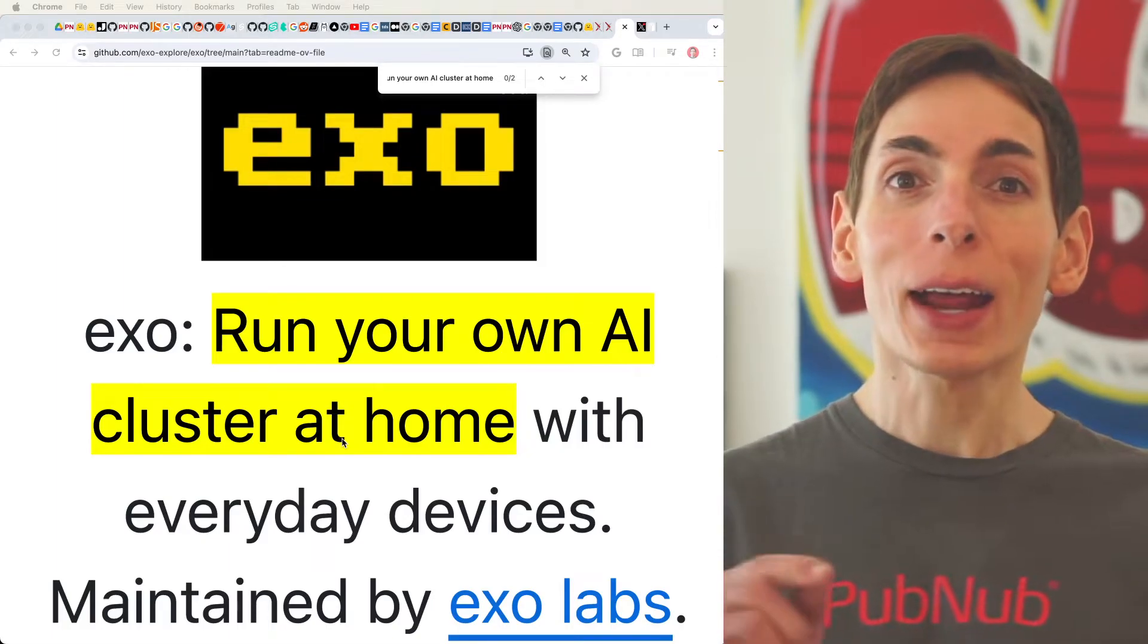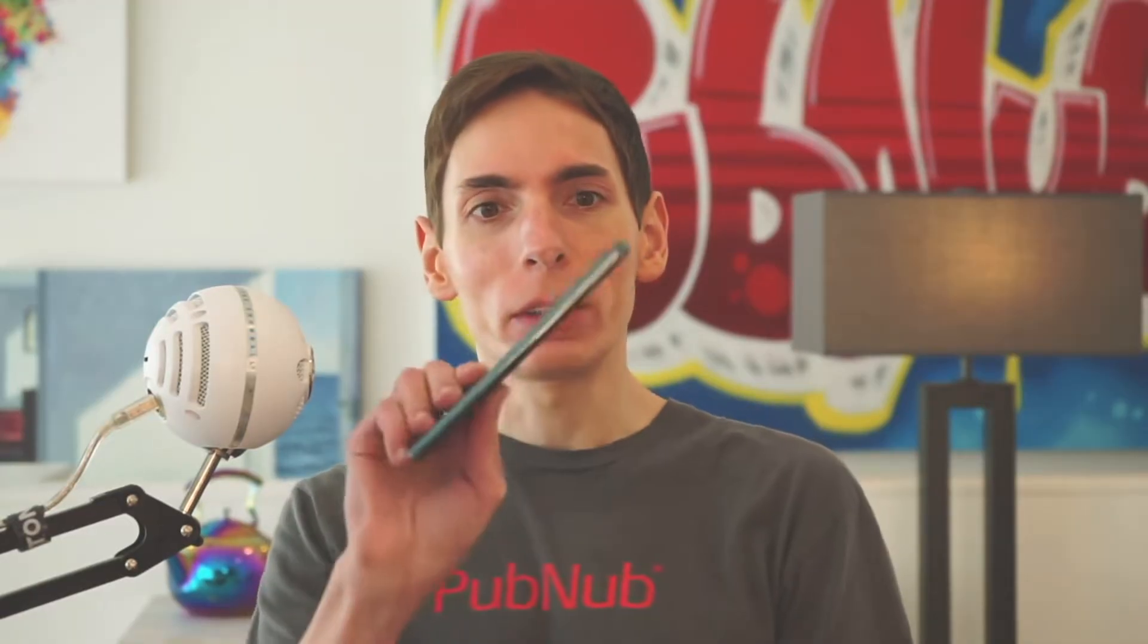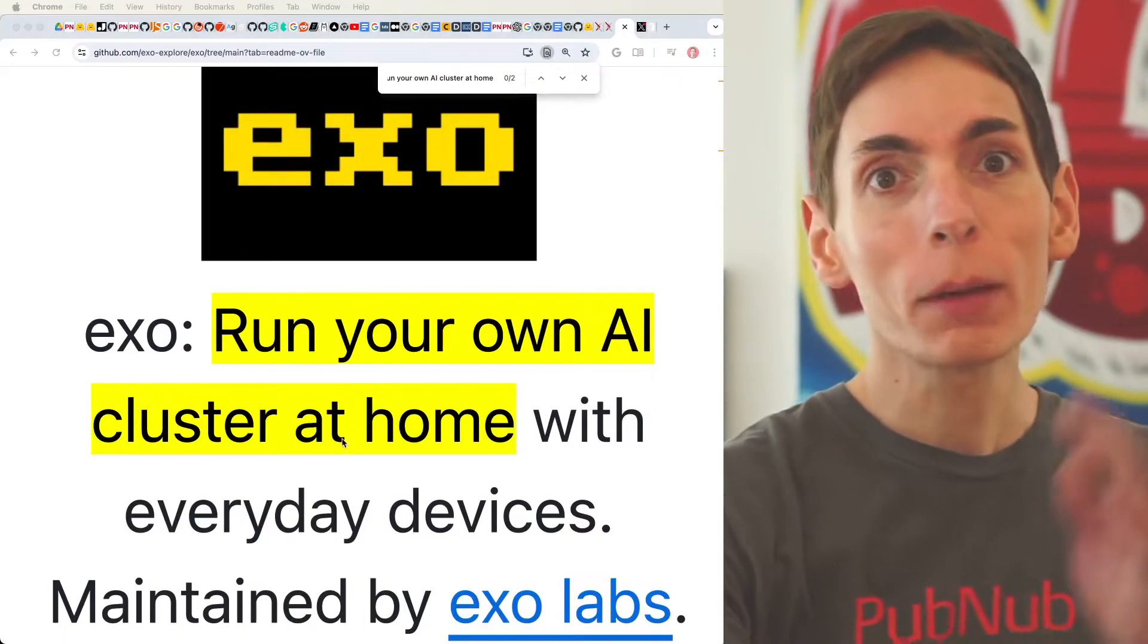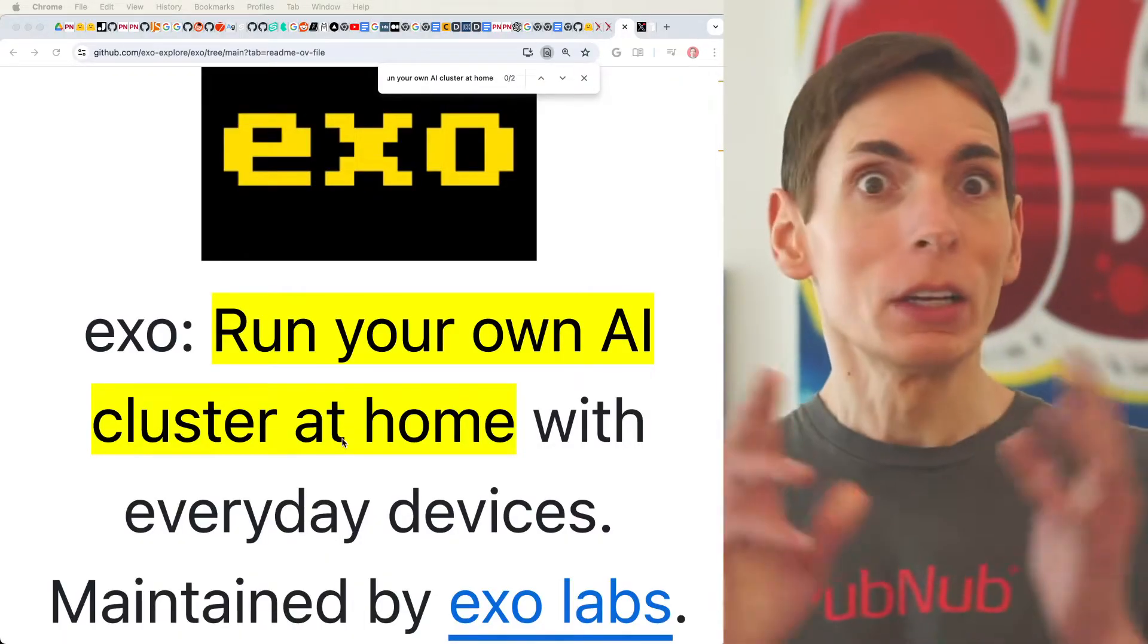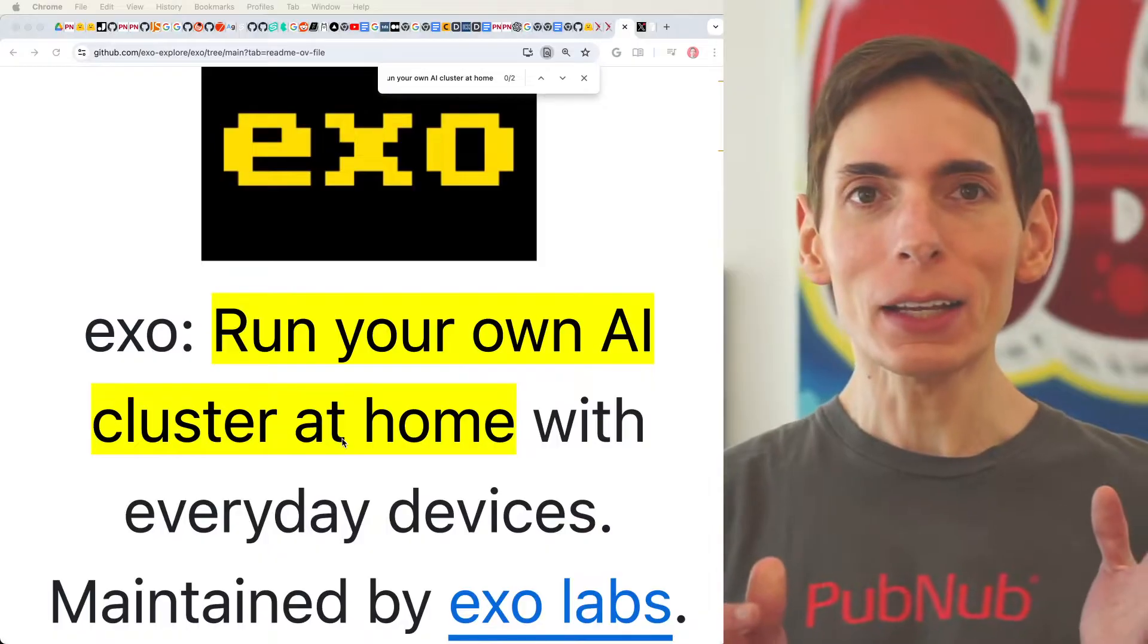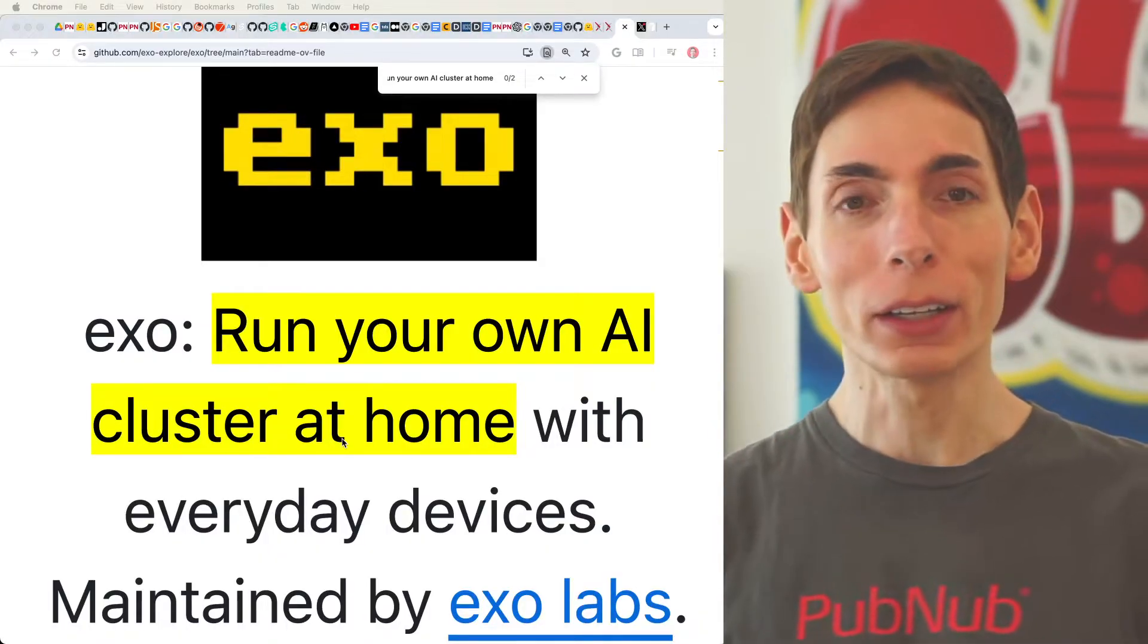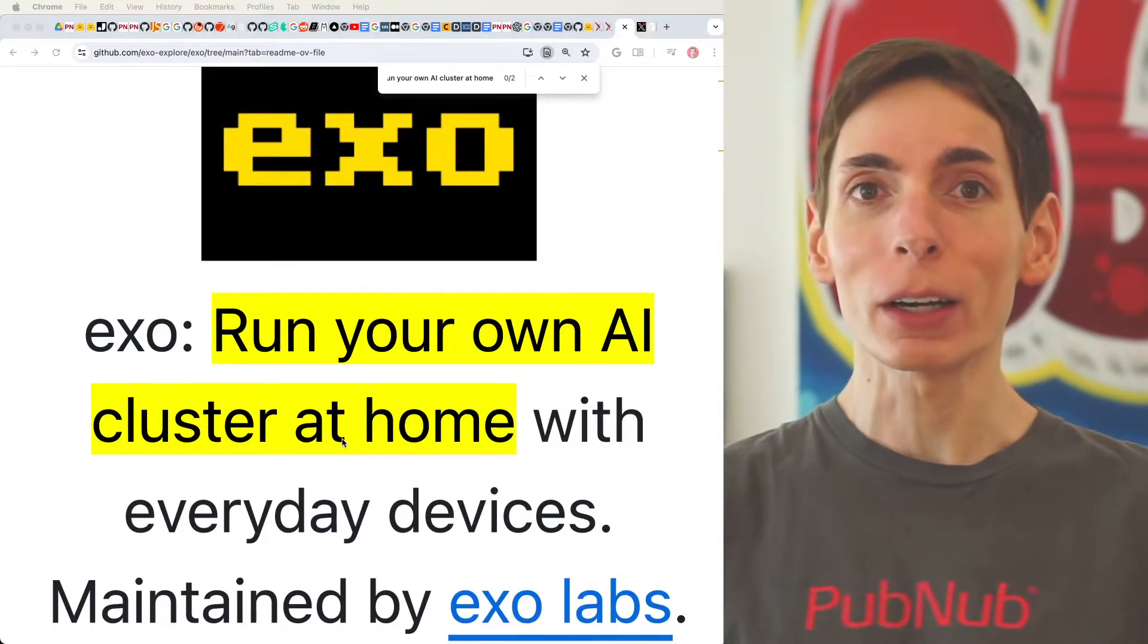Run your own AI cluster at home on your everyday devices, such as your phone, your laptop, and another computer - basically anything you can run Python on. It seems like Python needs to be able to run on it.